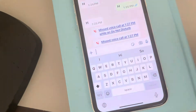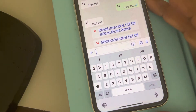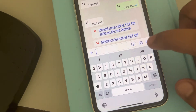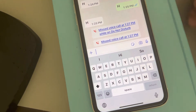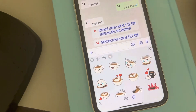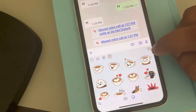Hi guys, let's see how to remove stickers from WhatsApp. Just open any chat window and tap on the sticker icon. Now you have to tap on this plus icon here.